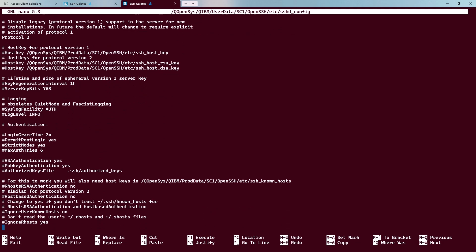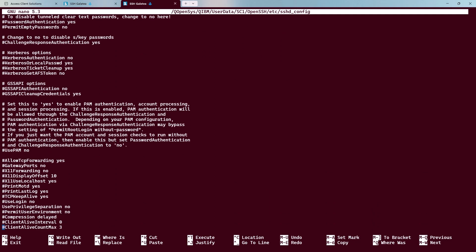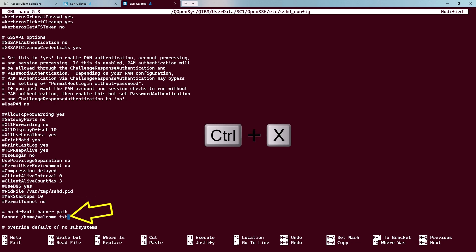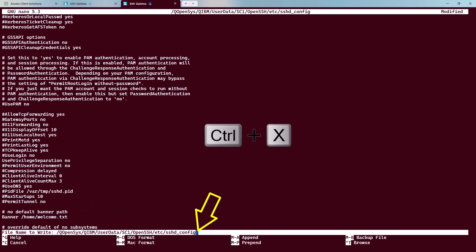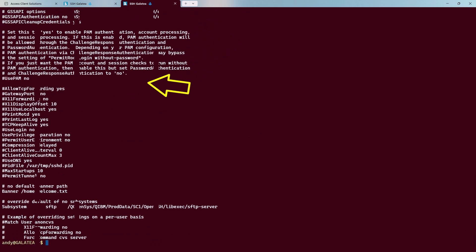Now we need to look for the banner section. Down, down, down. Here we go. I'll take the hash comment marker out of the way. Then at the end of the banner, with a space, put in the name and the path of our config file. Slash home slash welcome dot text. Control X to quit nano. And yes, we do want to save it. Out of nano. I'll list out that file to ensure we got it right. Cat with that long file name. And we can see the banner section here. This is step two done.